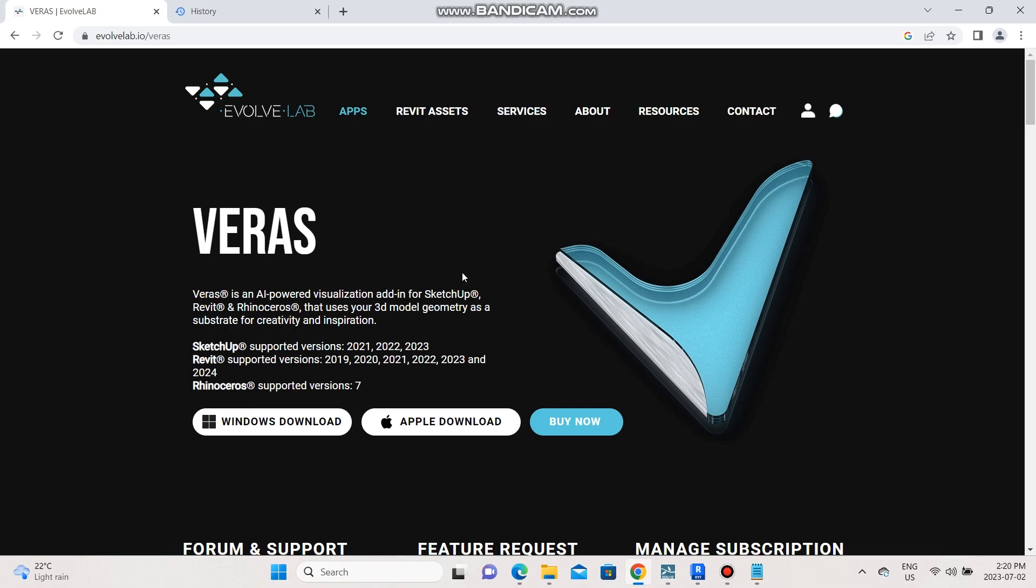You can download it directly on the Evolve Lab website. It works with SketchUp from 2021 up to the 2023 version and with Revit from the 2019 to the 2024 version and it also works with Rhinoceros.